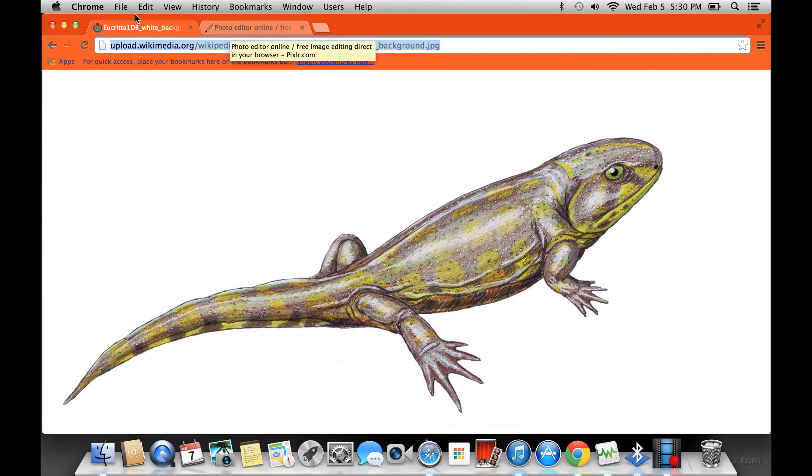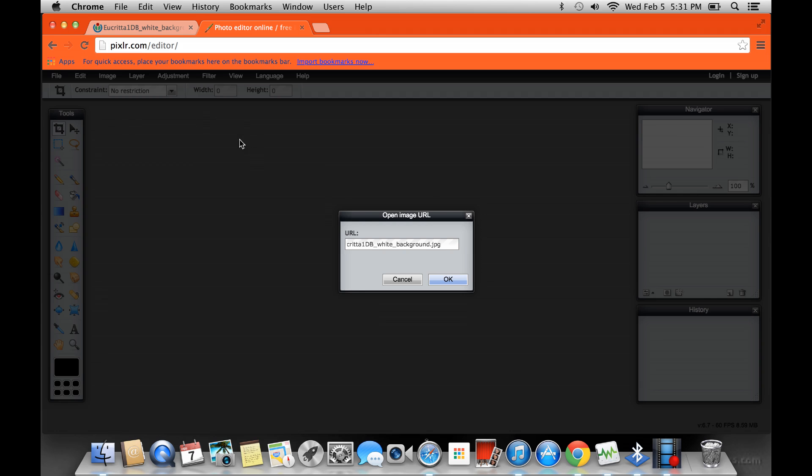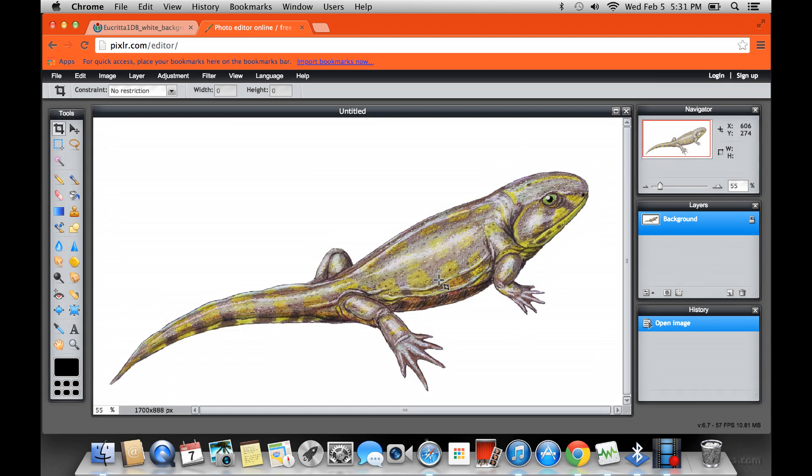And then go back to Pixlr. And see how you have this thing in the HTTP colon slash slash? Delete that. And then just paste the link and click OK. Now wait. And there's your image.